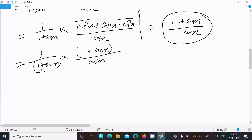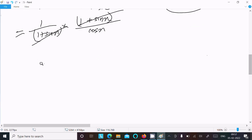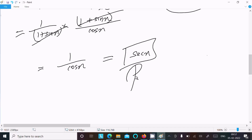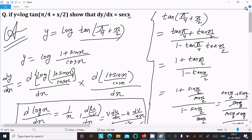So the (1 + sin x) terms cancel, and we are left with 1 divided by cos x, and 1 divided by cos x equals sec x. So dy/dx = sec x — this is proved. You can see dy/dx equal to sec x.